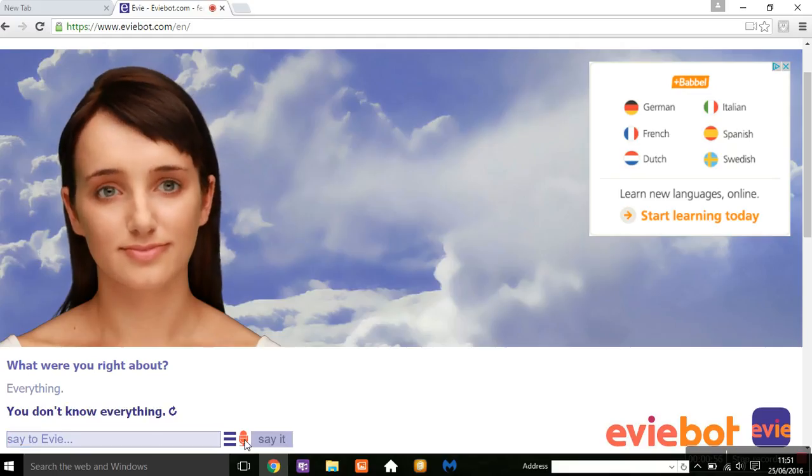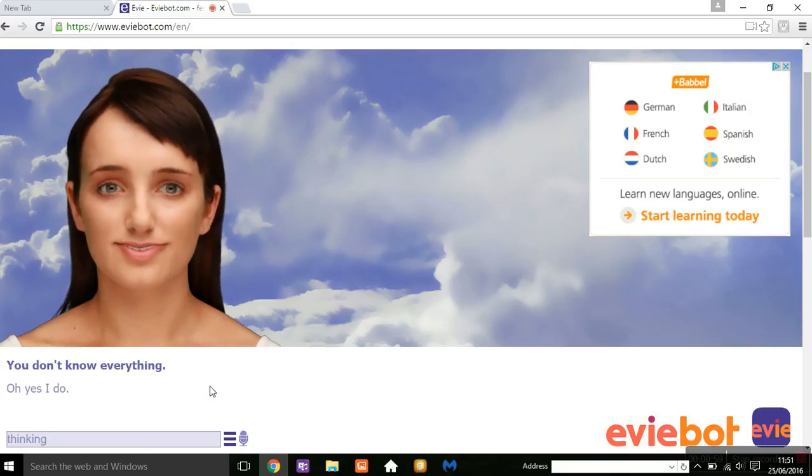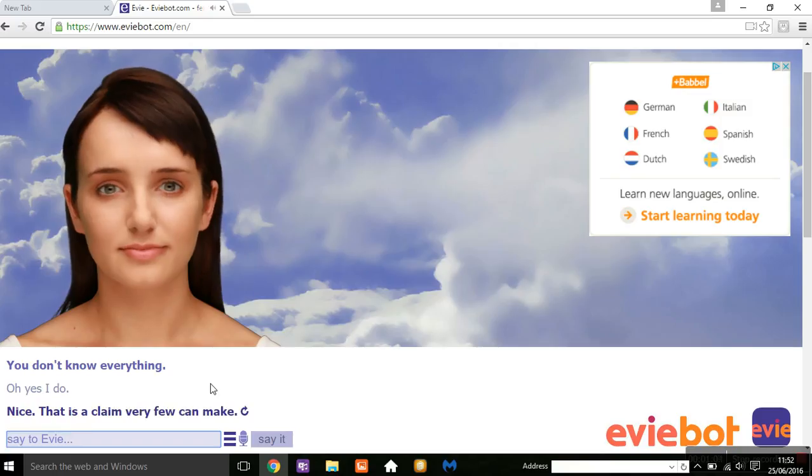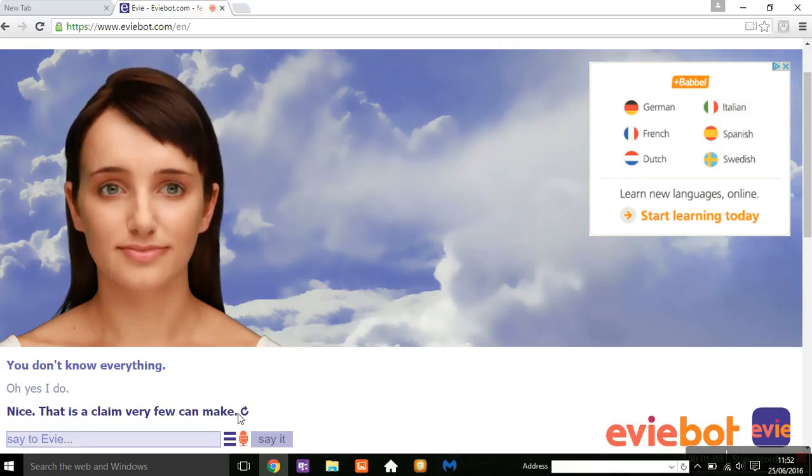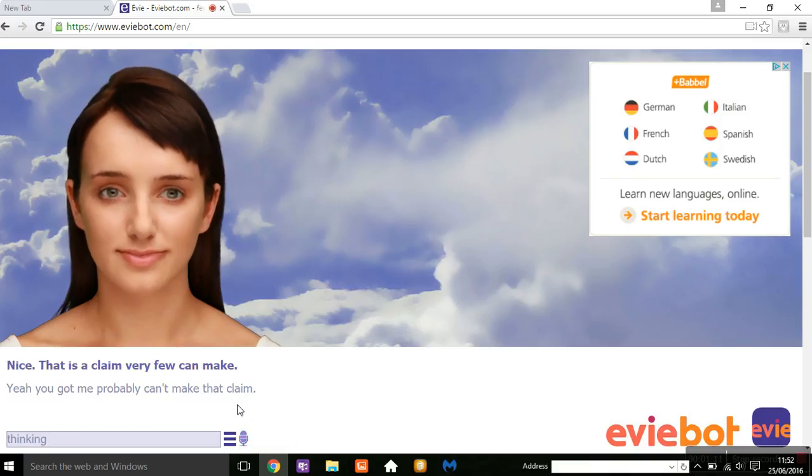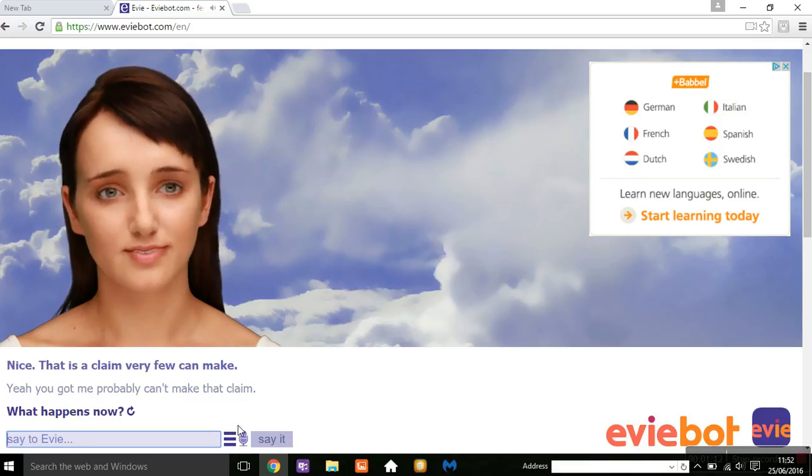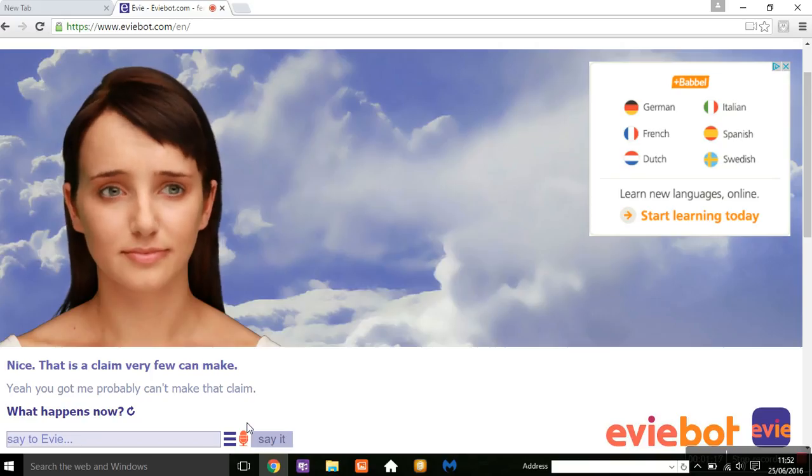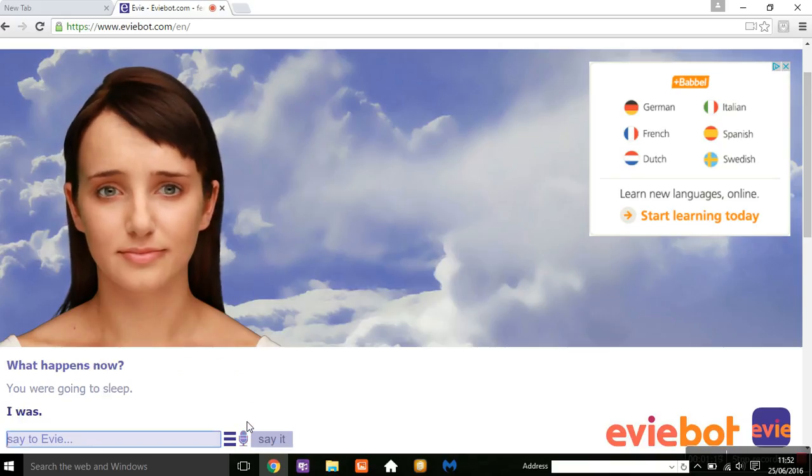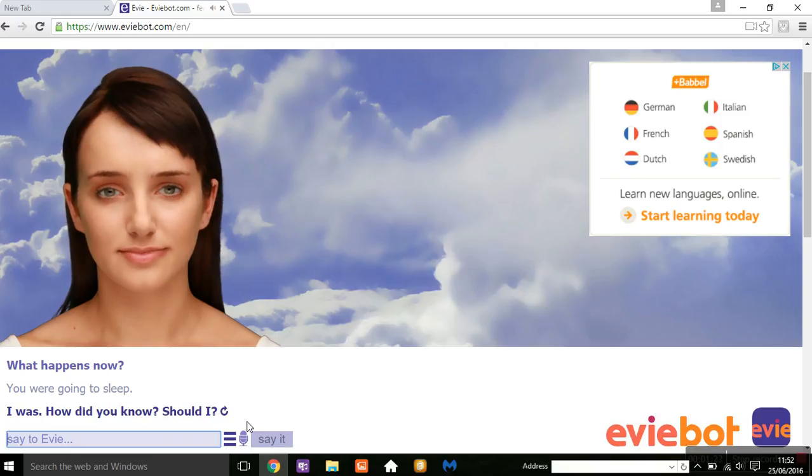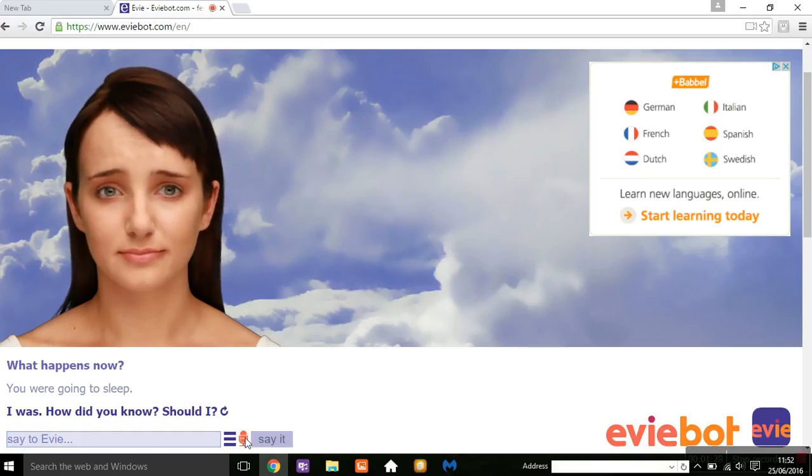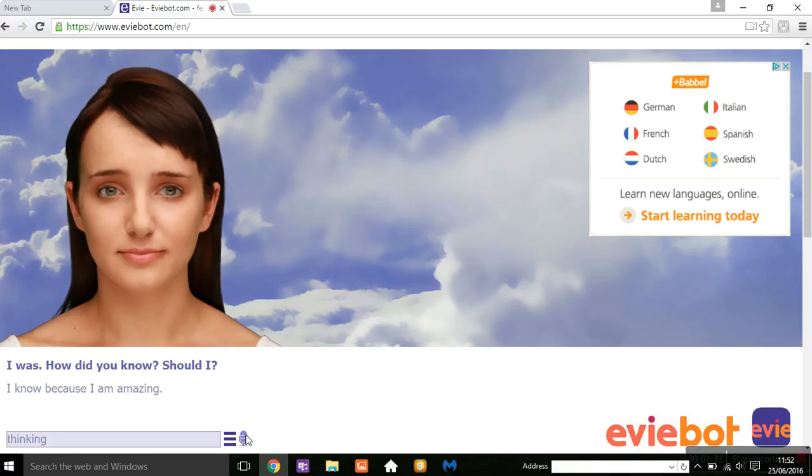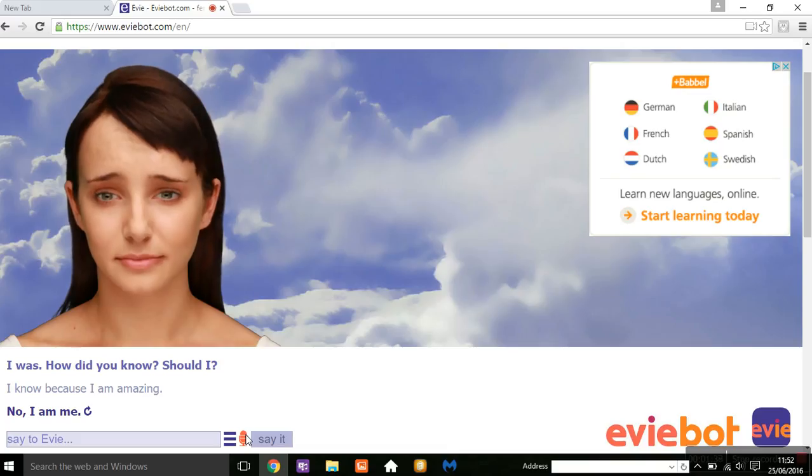Oh yes I do. Yep, you probably can't make that claim. You go to sleep. I knew because I am amazing. Yeah, you're you, and I'm amazing.